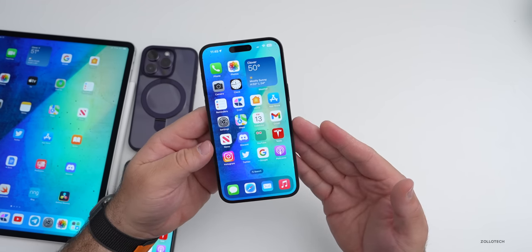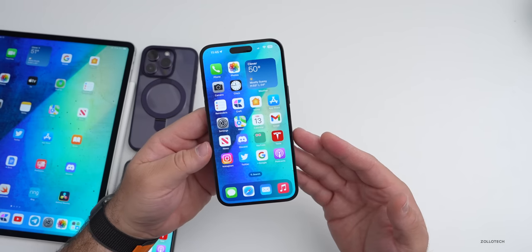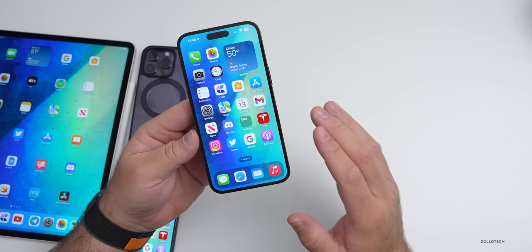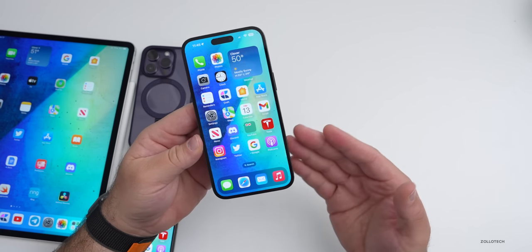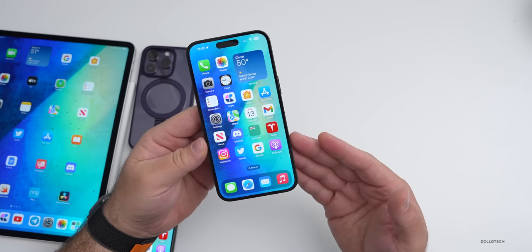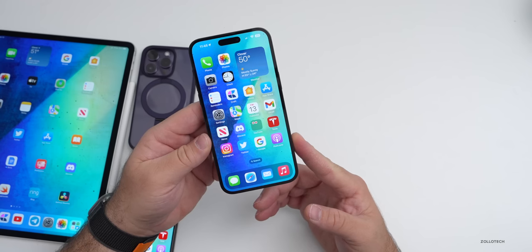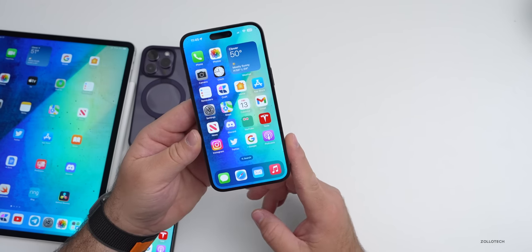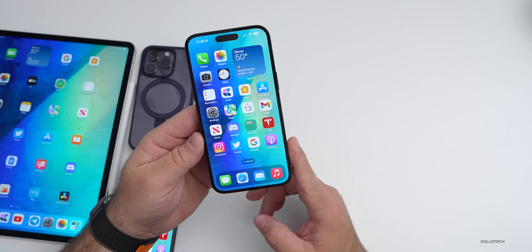We also had iOS 16.3 beta 2 this week. I'll have a follow-up video about that probably tomorrow or in a couple of days, talking about any remaining bugs, how it compares to iOS 16.2, when to expect the final release, and more — so be sure to check that out.